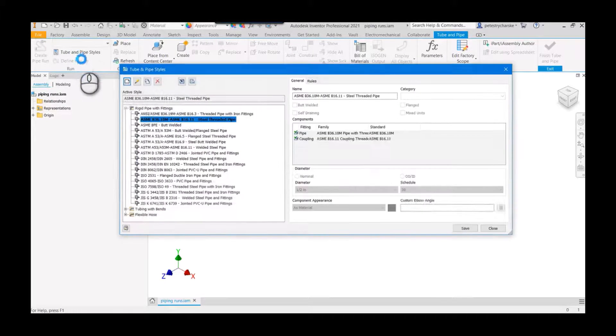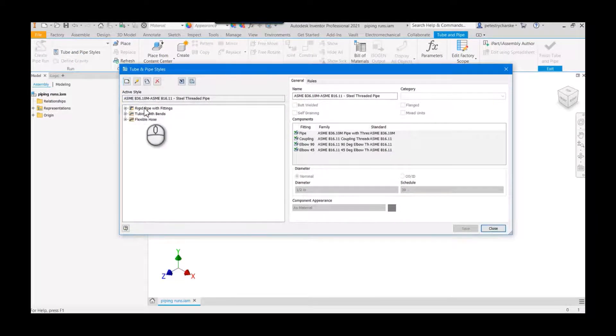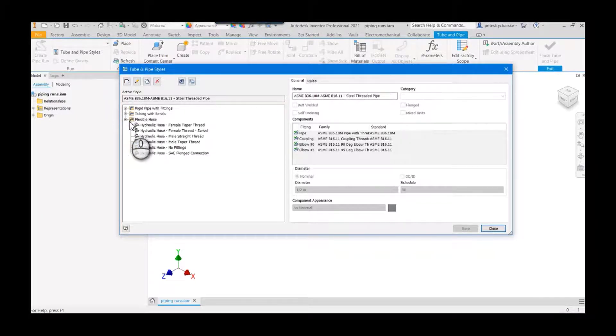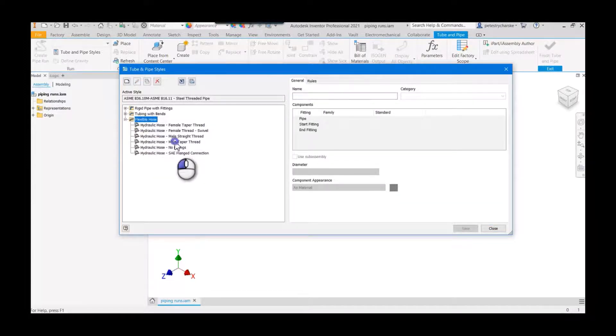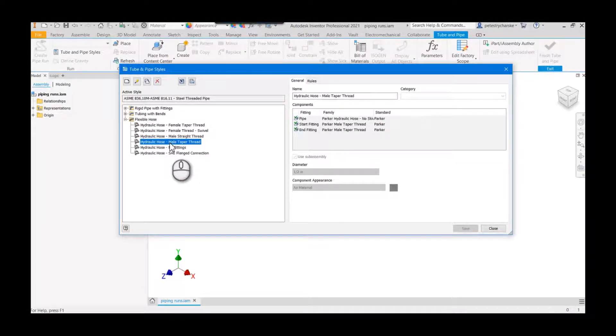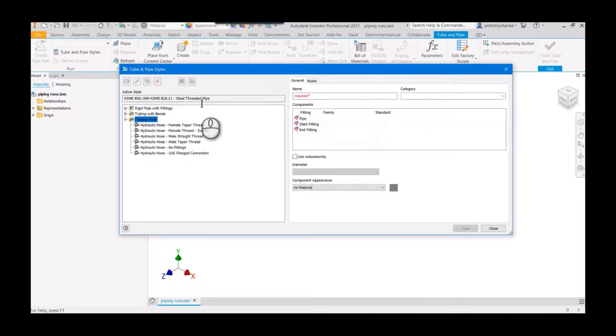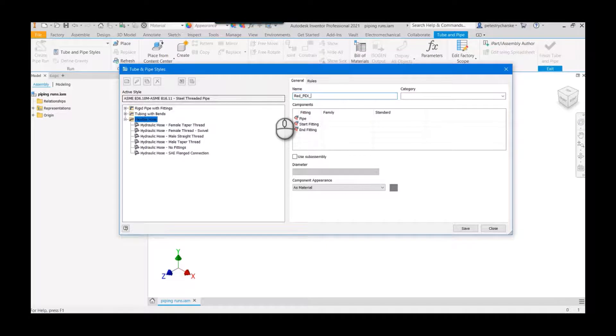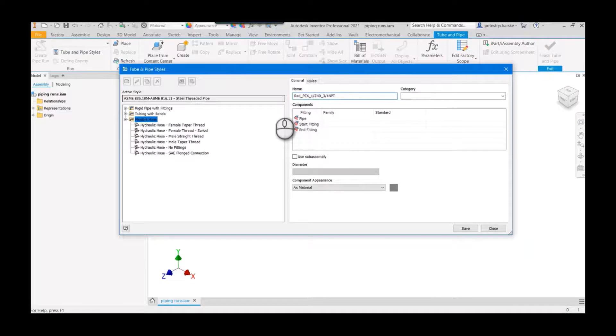To make a new tube and pipe style, we come in here. There can be rigid pipes, it can be form tubes—we're gonna make a pex hose today. So I'm gonna go ahead and click on the flexible hose. I could find a style that's close, like this hydraulic hose taper thread and copy that, and that might save a little bit of time. But I'll show you the full process here, so we'll just start a new flexible hose. We'll call this threaded pex, it'll be one-half ND, and then we'll say three-quarter NPT. That way we're gonna use fittings on both ends that are threaded.